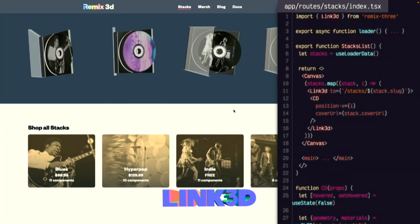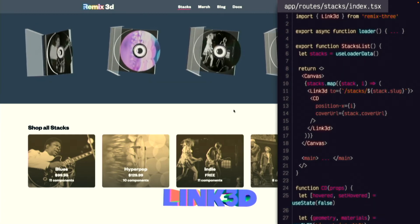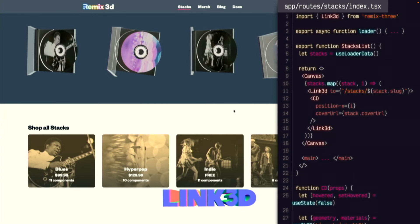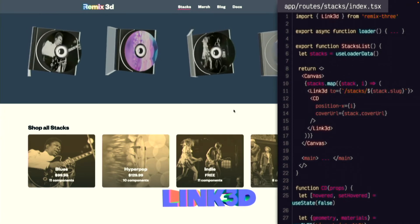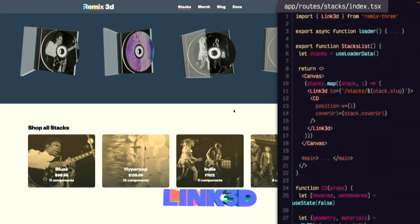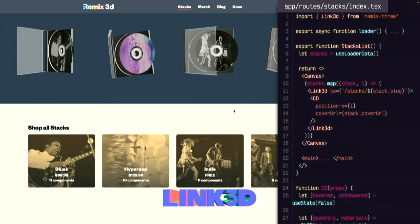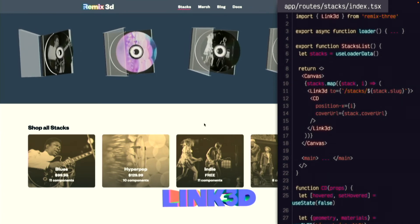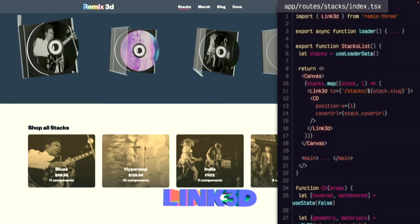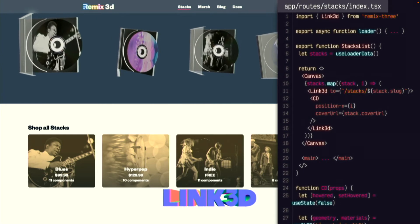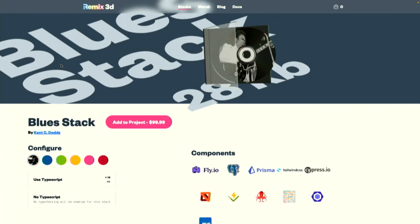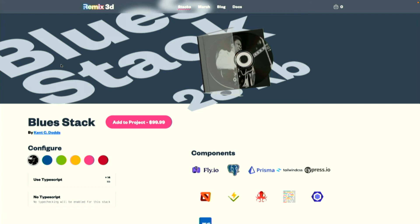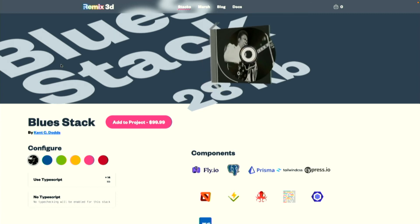Now, of course, we need to actually get from the index route to the detail route. The first Remix 3 component we'll look at is Link3D. This implements the exact same API as the regular Remix link, but it wraps the object in the 3D scene to participate in Remix navigation. I get pointer events, mouse pointers, and if I click on it, I get a full Remix page navigation without a full reload.